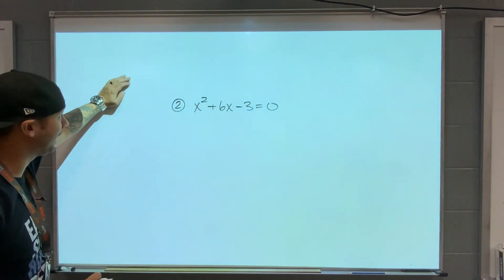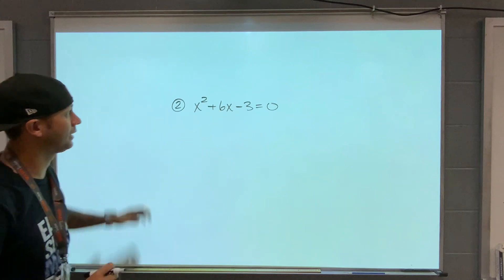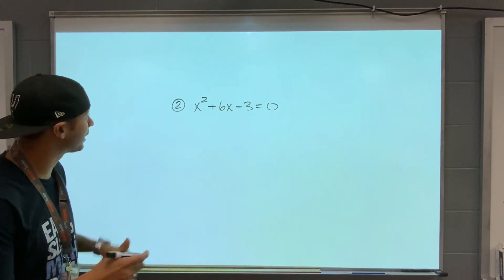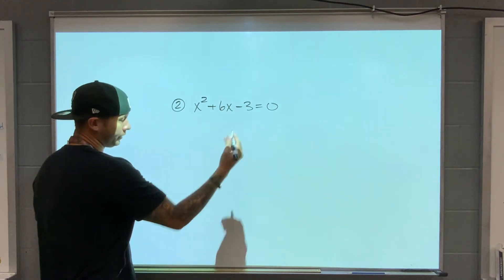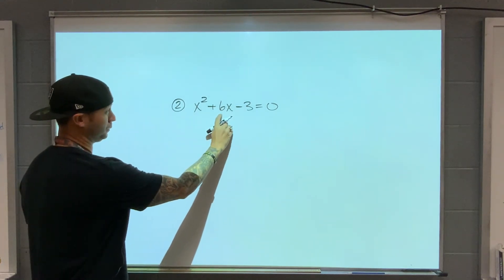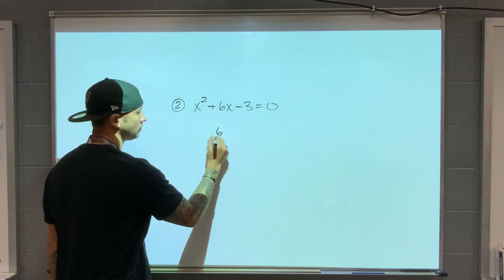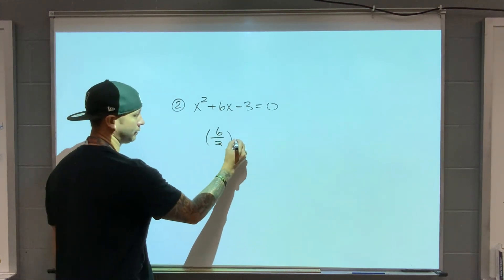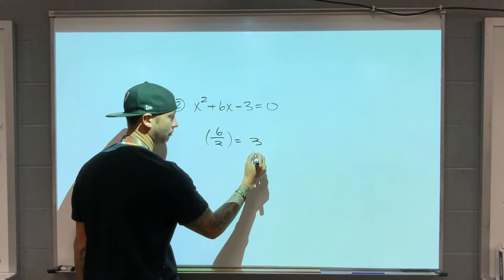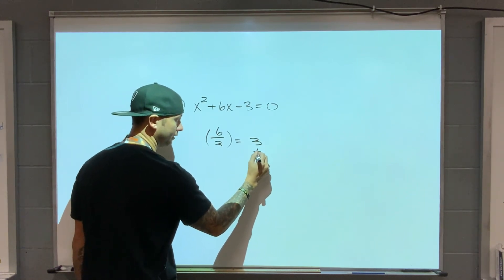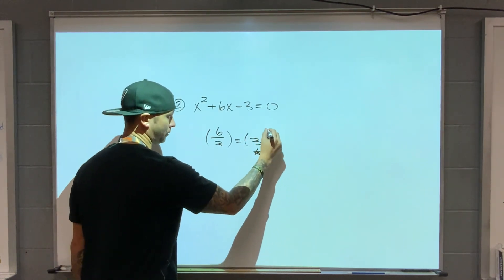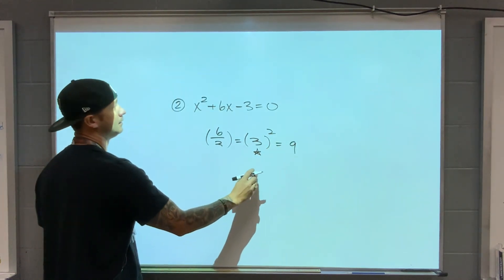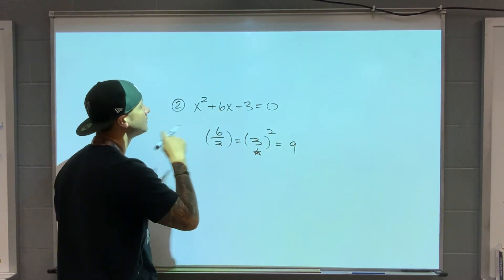Number 2: x squared plus 6x minus 3 equals 0. We want to solve this, again by completing the square — all of these are going to be completing the square. Half of the b value is going to be 3. Very important value. When I square 3, I get 9. So I have to add 9 to both sides.